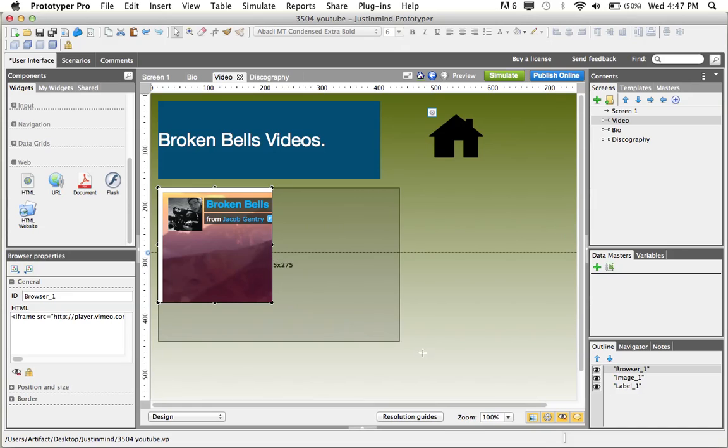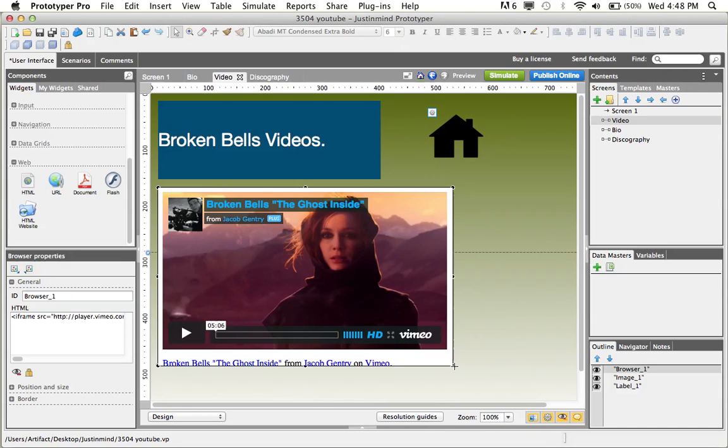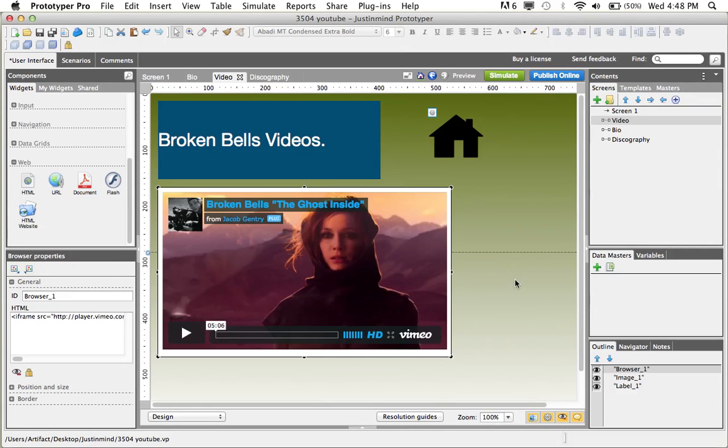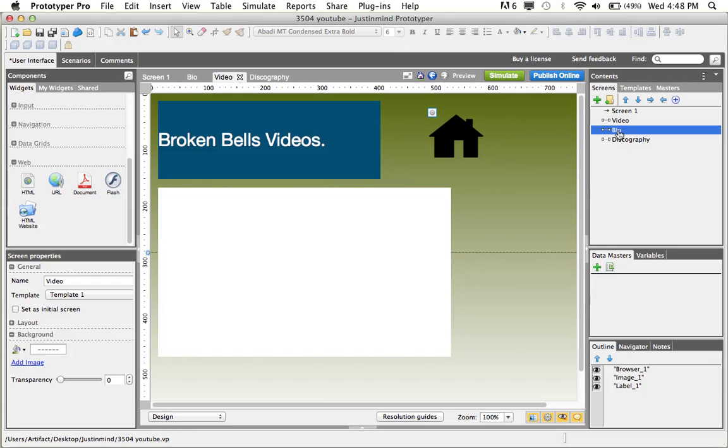Next, simply resize the window to fit the video, and now you have a video uploaded onto your prototype.